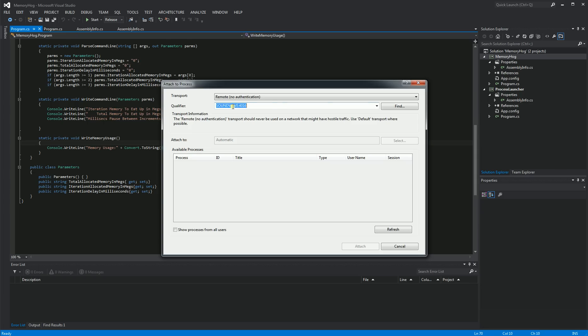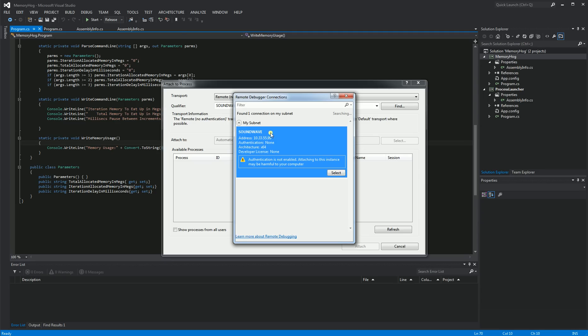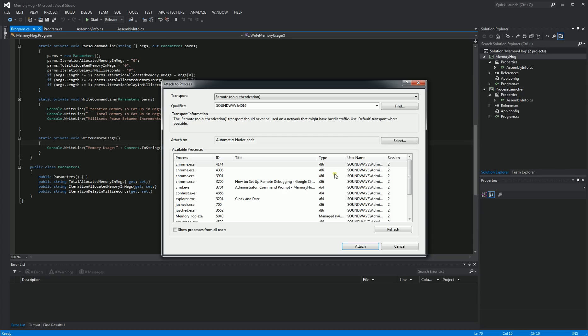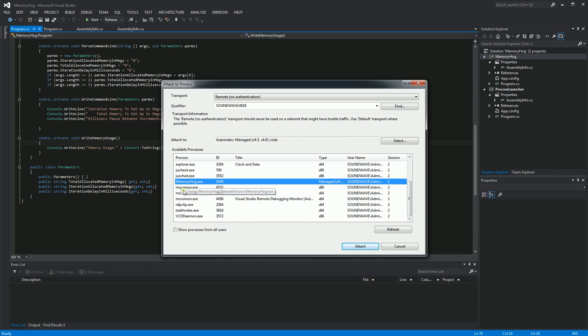And here, it's already set because I've been doing debugging before. But if I click Find, you'll notice I've found the server that my remote debugging is on, and the IP address is correct. And I'm just going to click Select here, and it warns me I don't have any authentication, which is what I want.